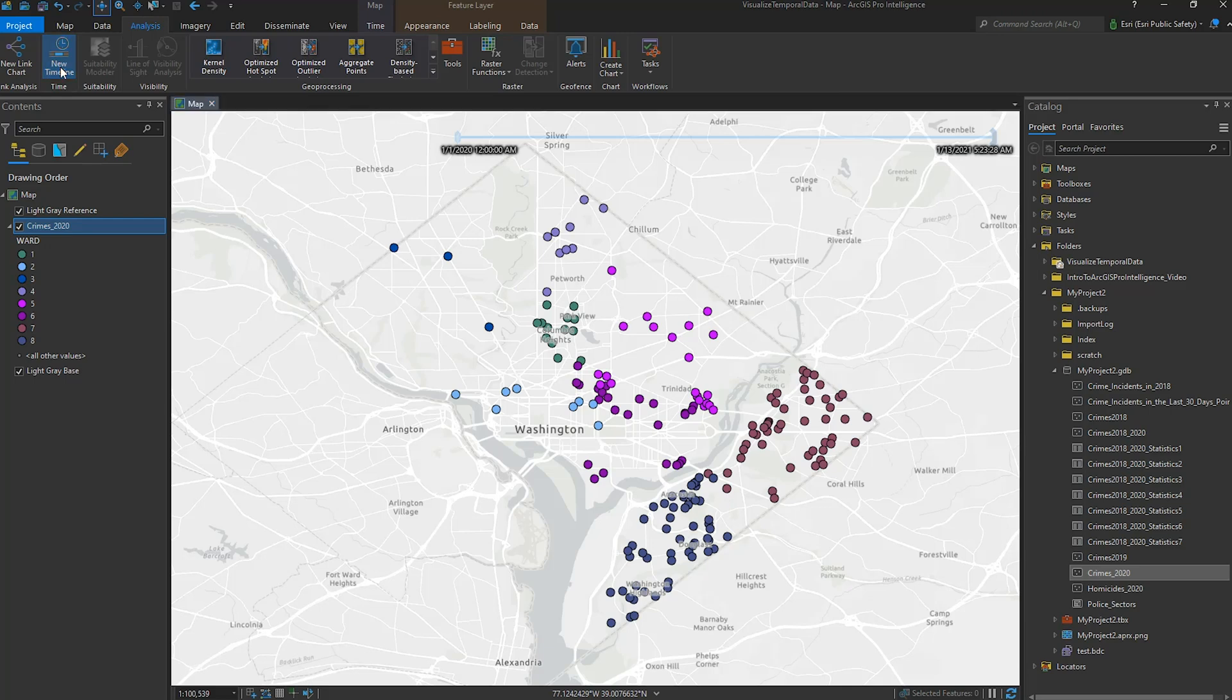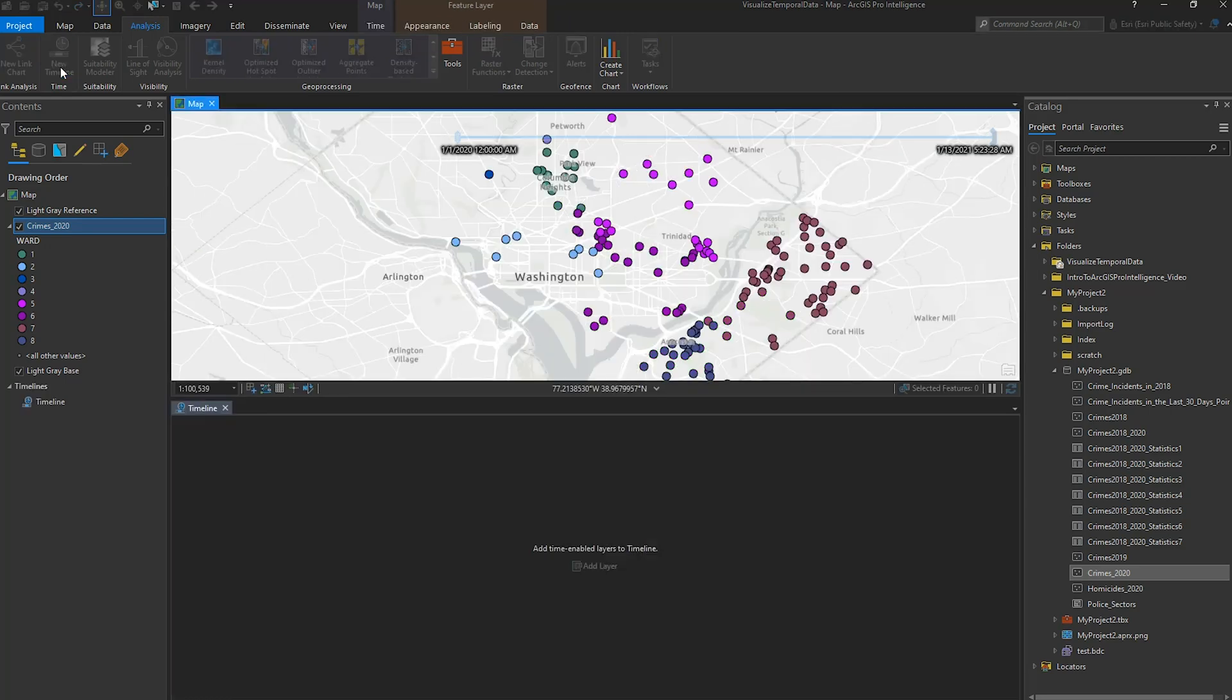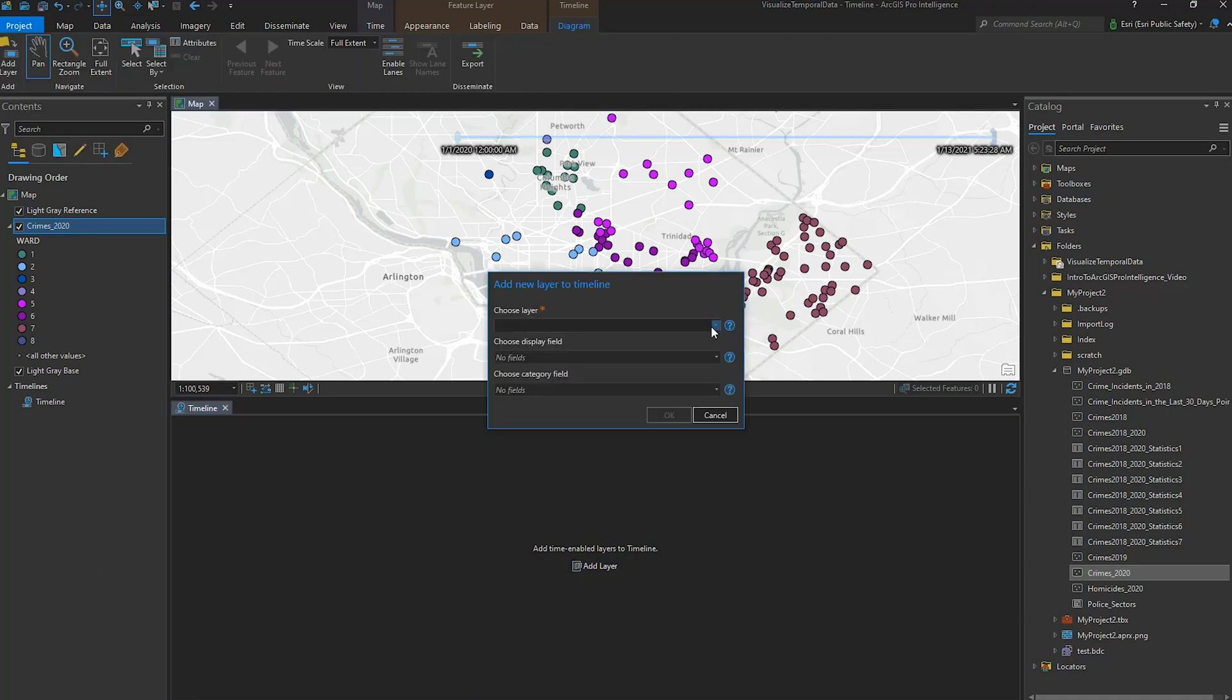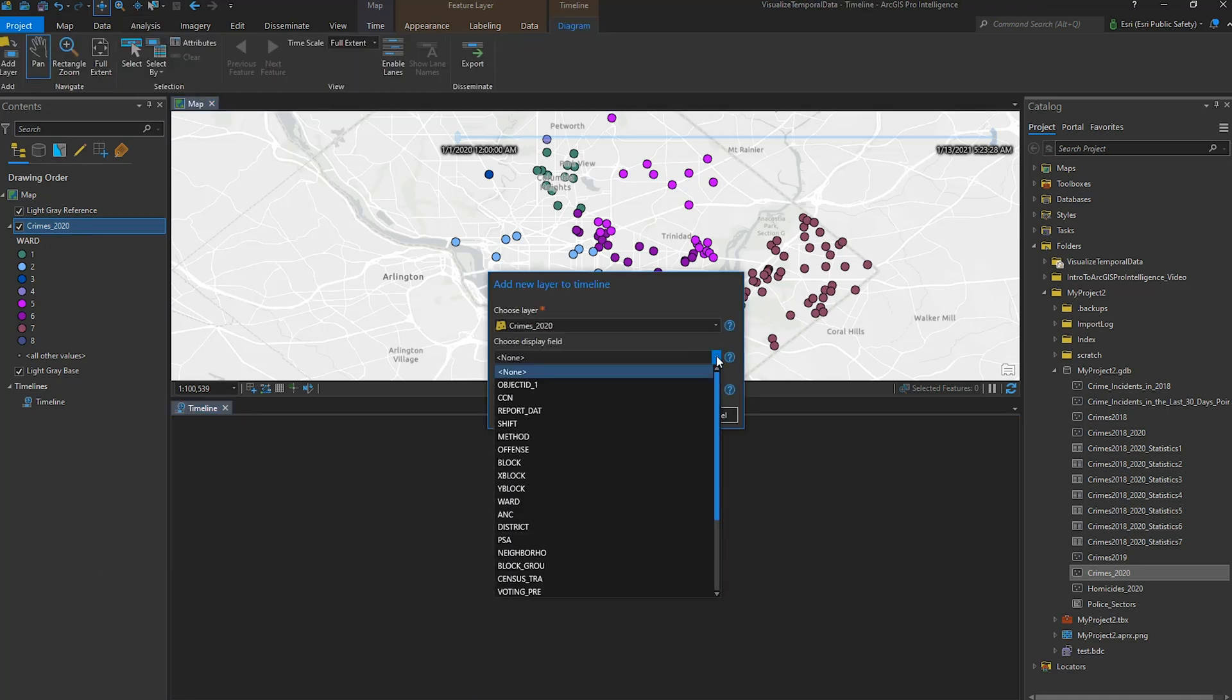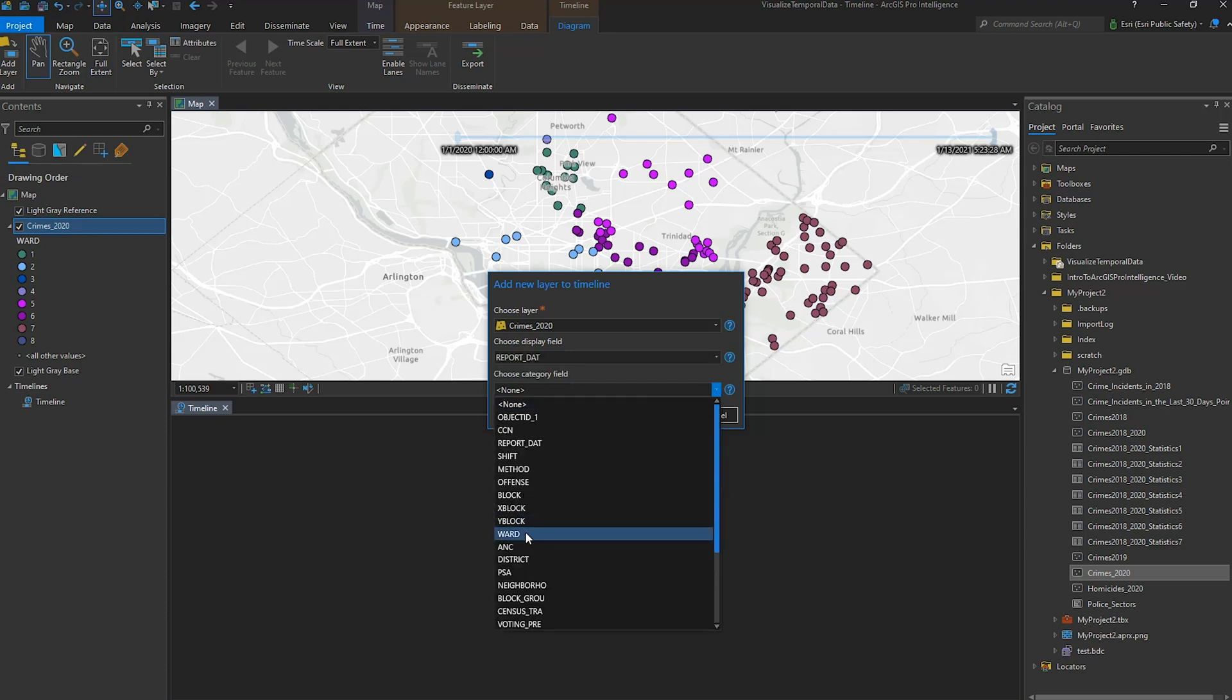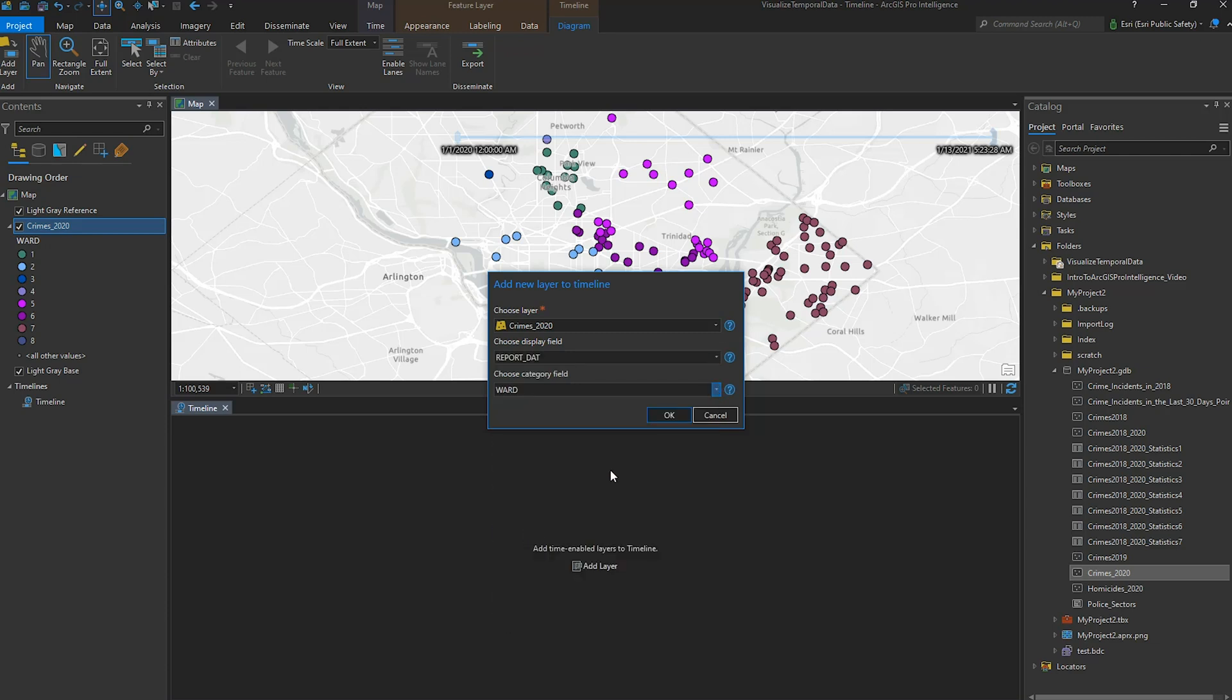Any time-enabled data layer can be added to the timeline, and we'll add the 2020 Crimes layer. I'll set the Display field as Report Date for when I hover over a point in the timeline, and the Category field as Ward for categorization in the timeline.